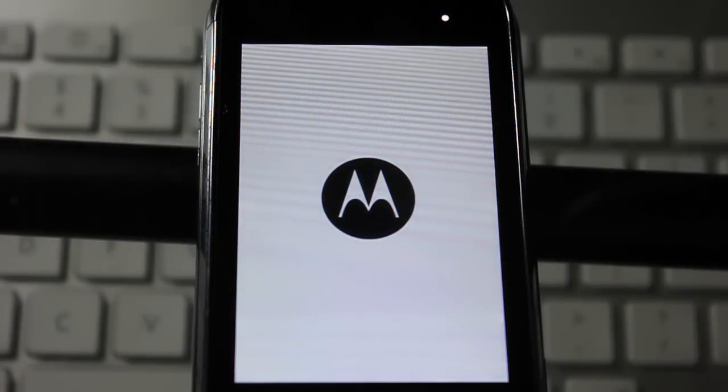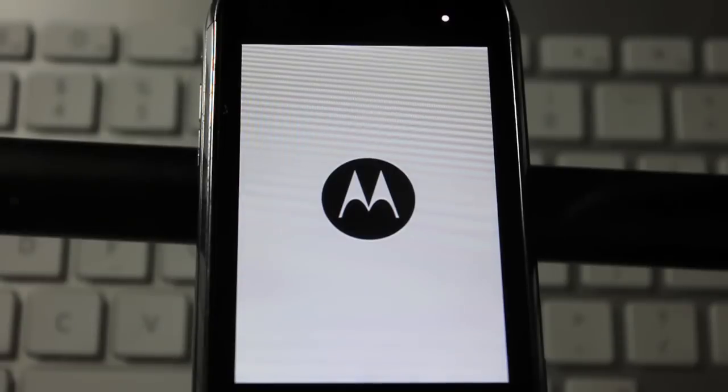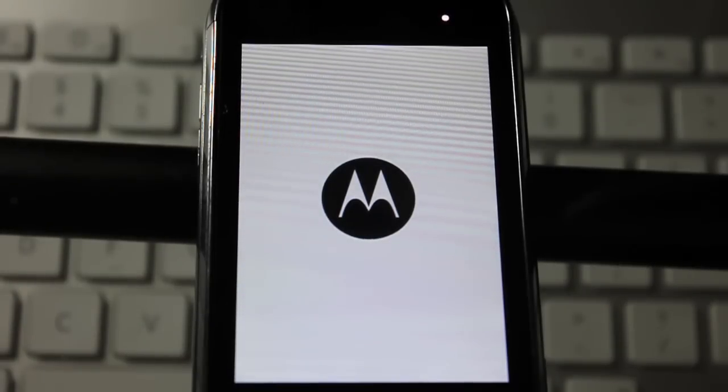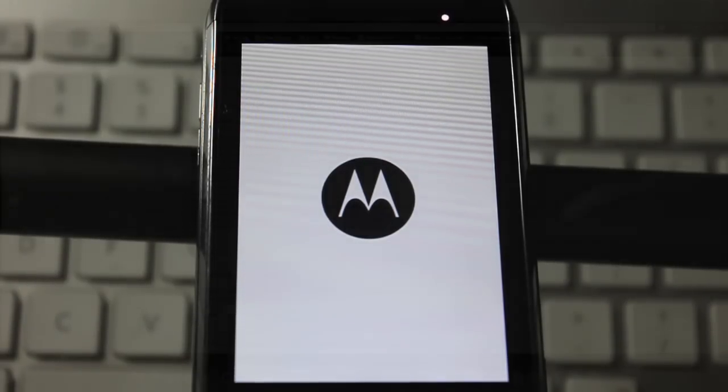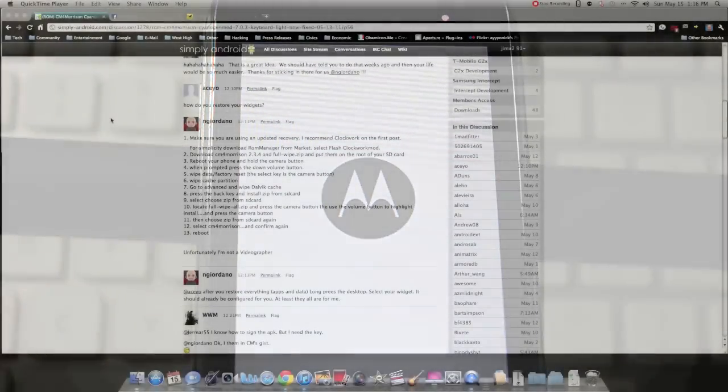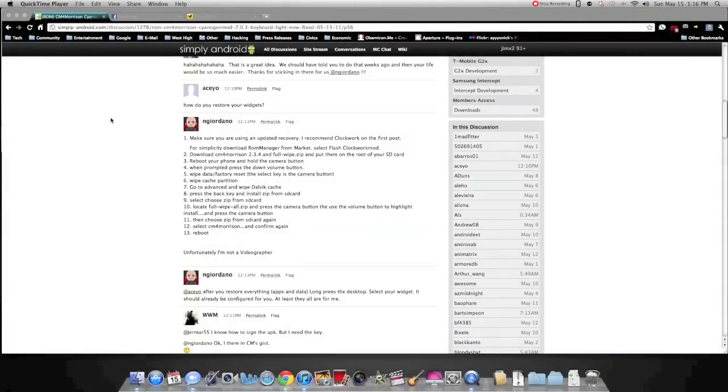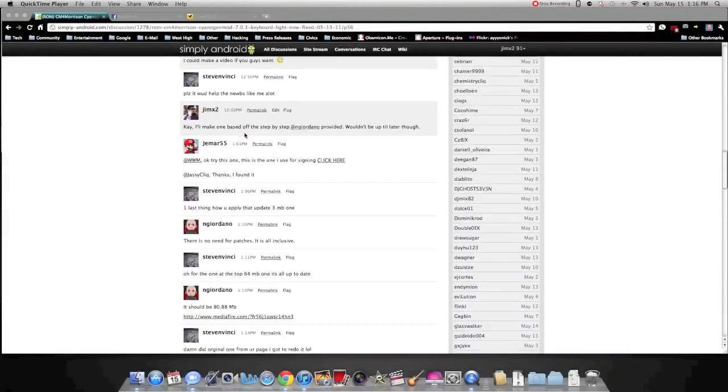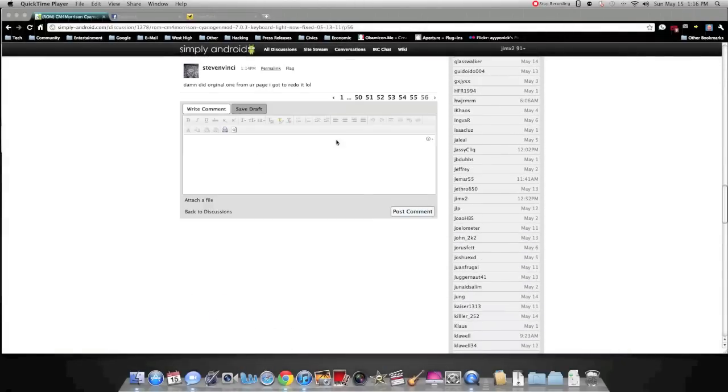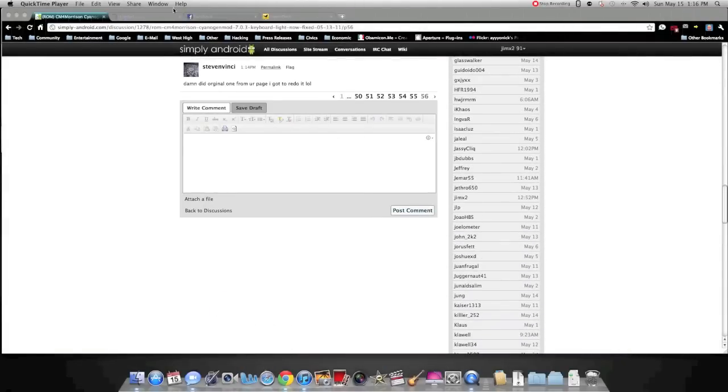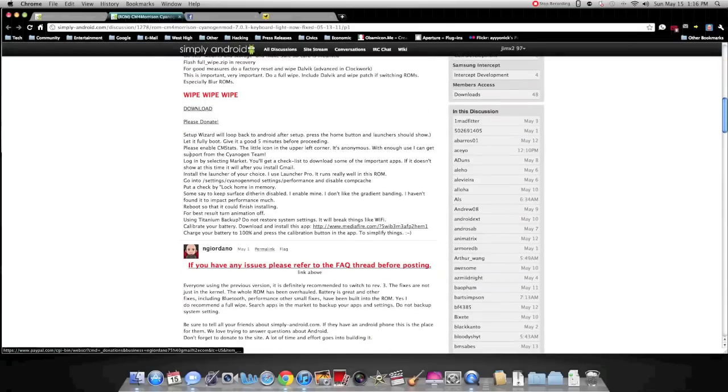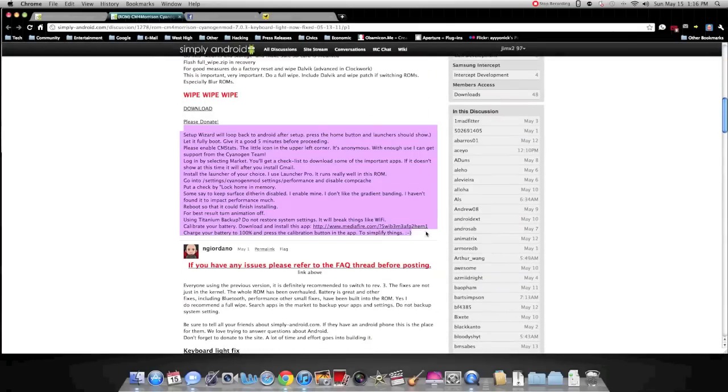And that's it. You should have the ROM flashed on your Quik or Dex. Once booted, just follow the step-by-step instructions provided on the first page of the thread right here. And there you go, you have it. Thank you for watching.